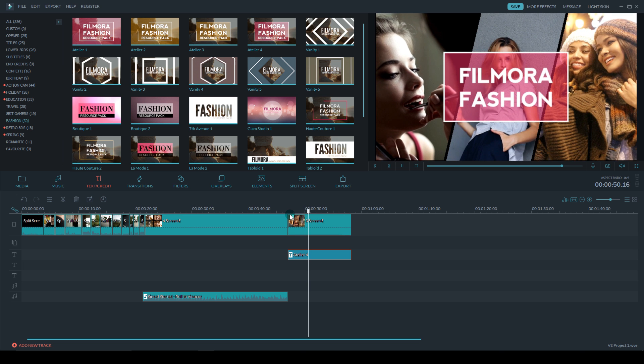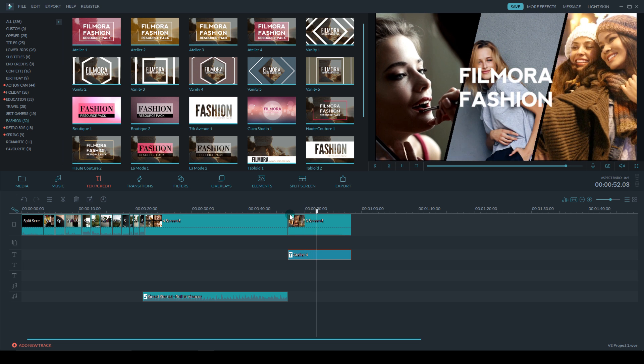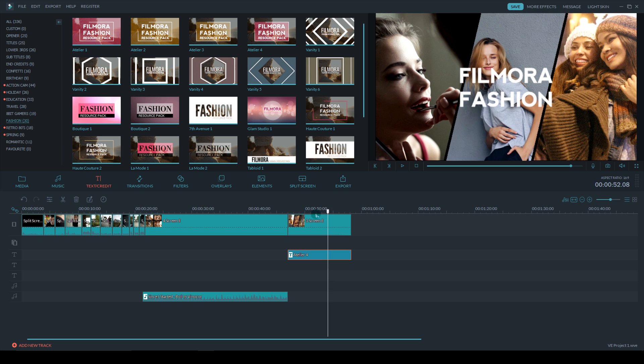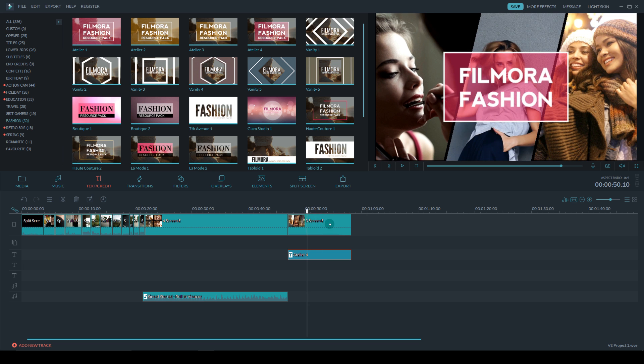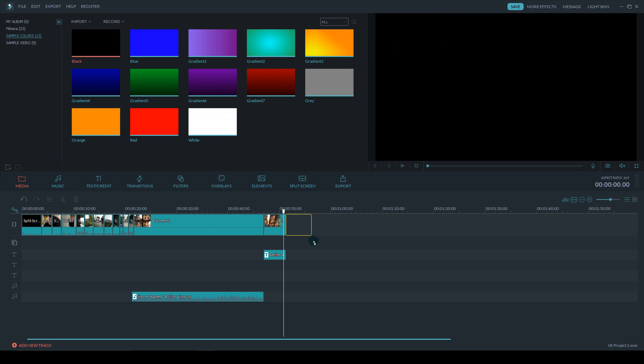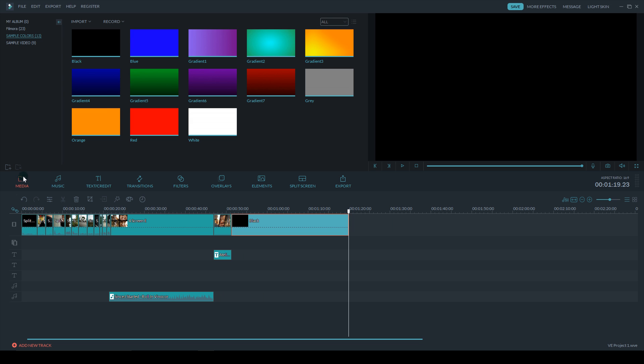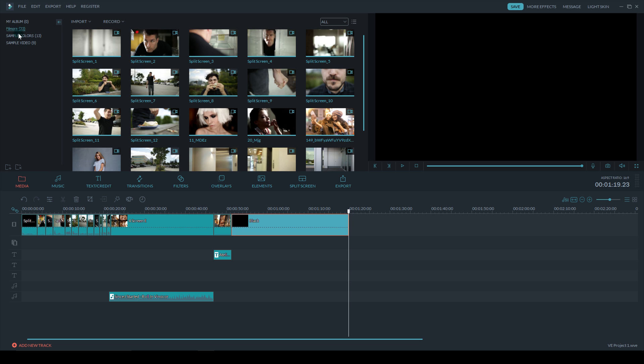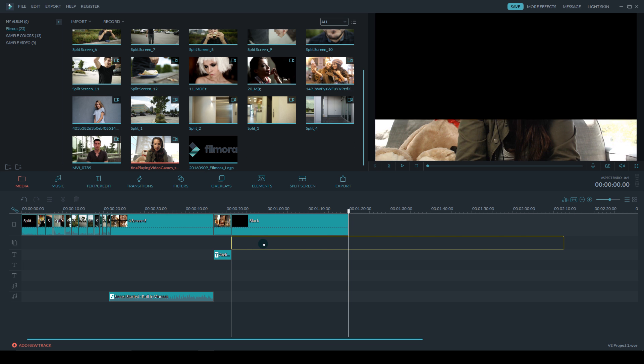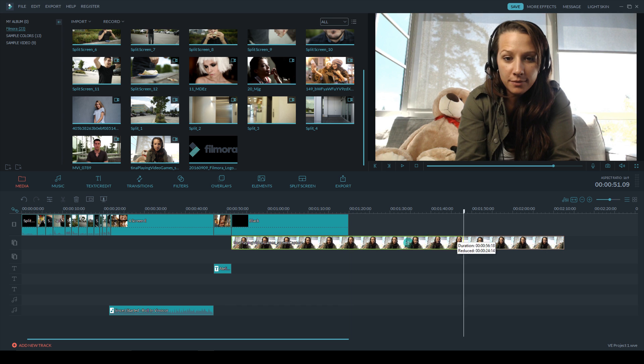So there's one last thing I want to show you, and it doesn't exactly use the split screen tool in Filmora, but it acts like a split screen. What it is is one way to produce a little interview piece.